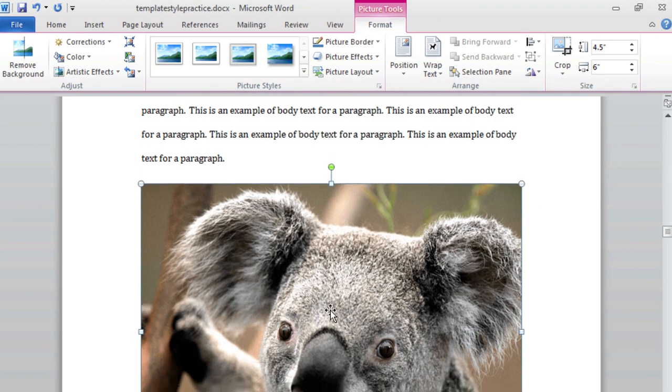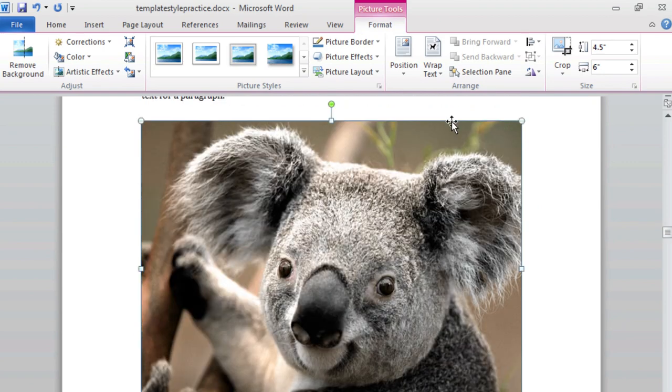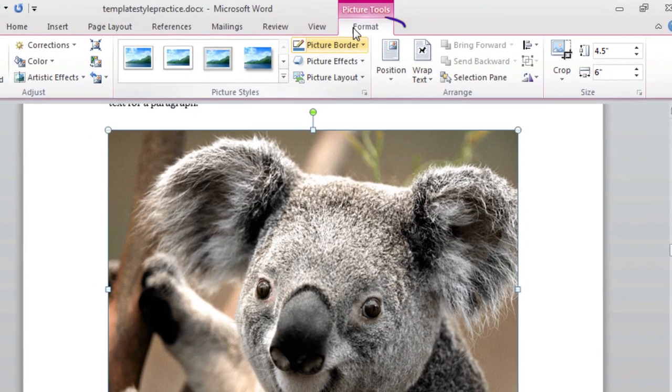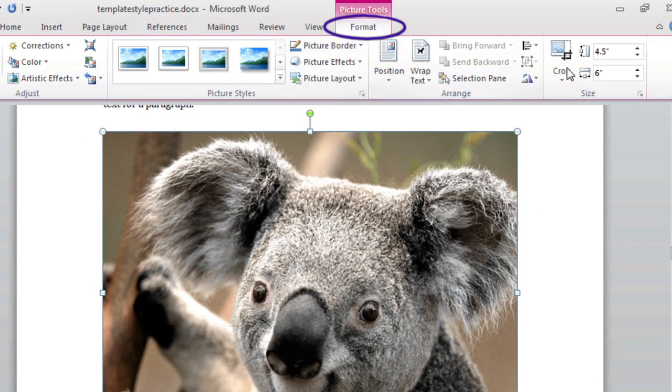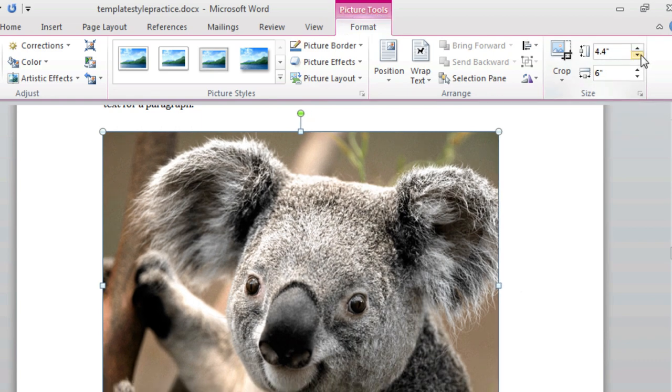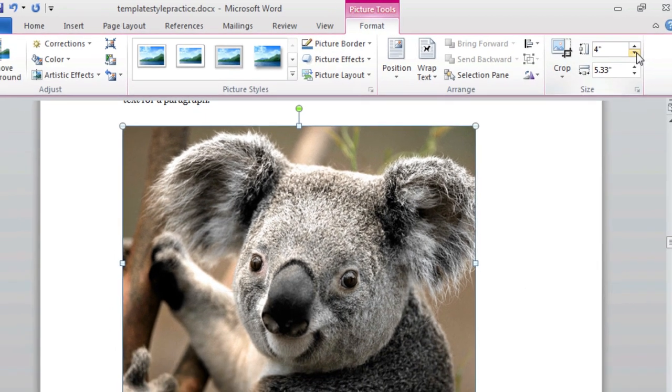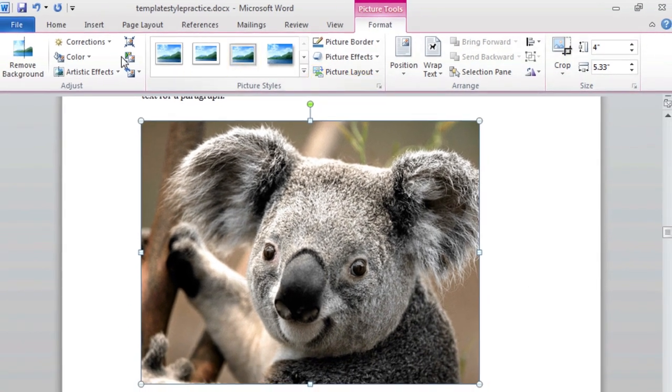At the top of the screen, you will notice that the Format ribbon is now selected. The Format ribbon gives you options to change the size and position of the image, as well as make other adjustments.